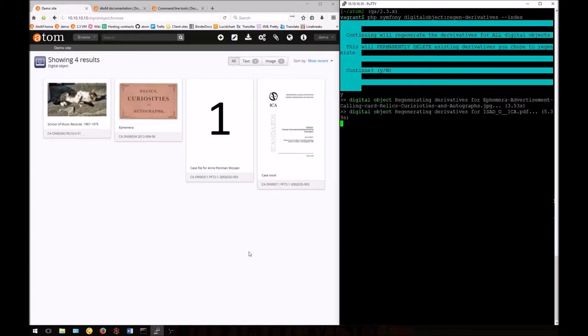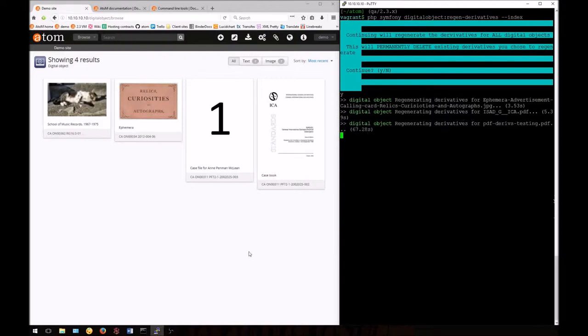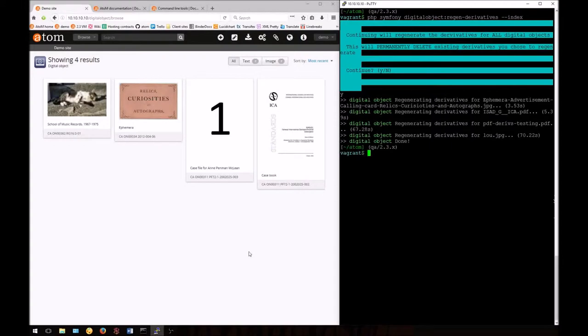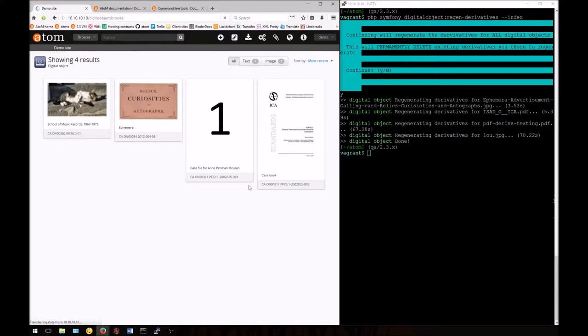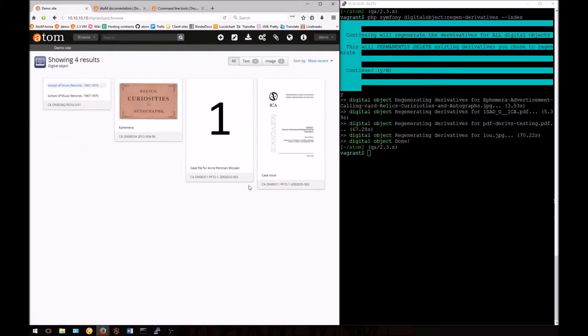Now our locally added thumbnail will be gone if we refresh the page. This is because Atom will regenerate the derivatives from the master digital object. This will overwrite existing customized thumbnails.